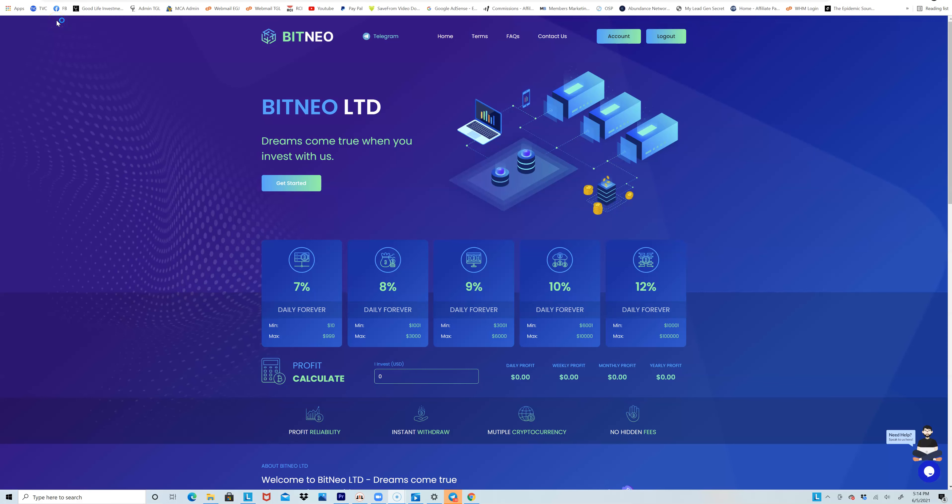Alright, so with this opportunity I'm about to log in and show you how much I've made so far. We get paid every single day with this opportunity, anywhere between 7% to 12%. I can't stress this enough - when you come into this game, understand that this is a risk.